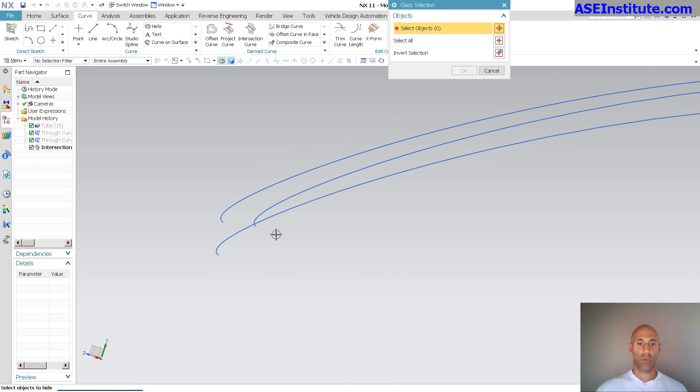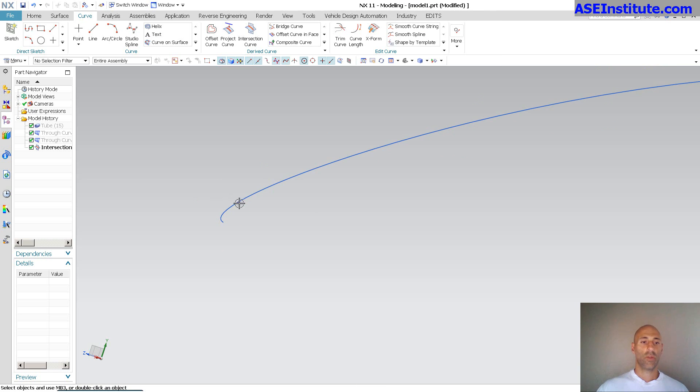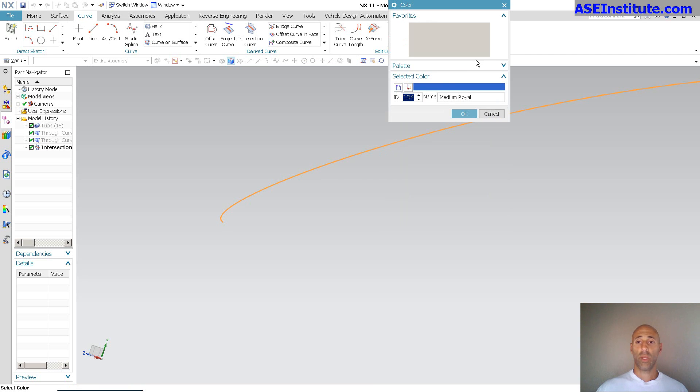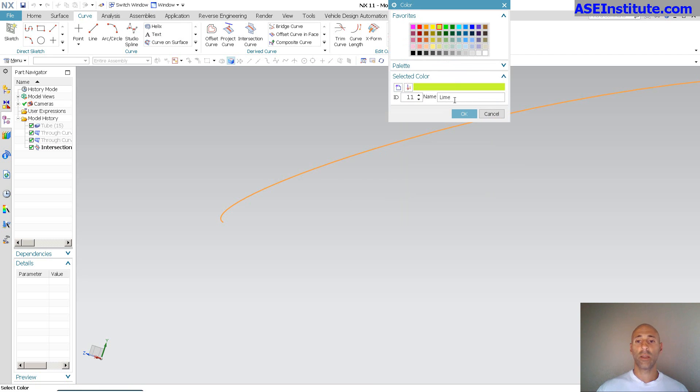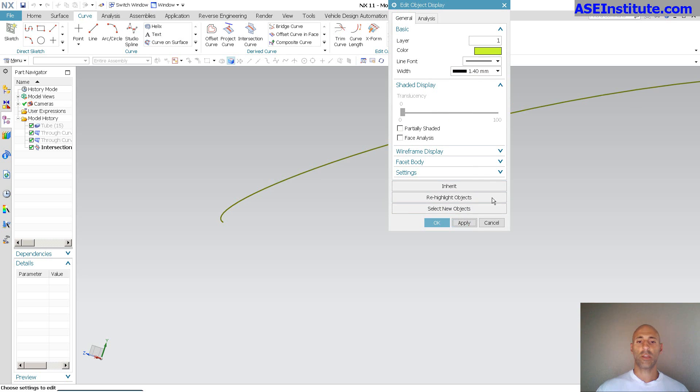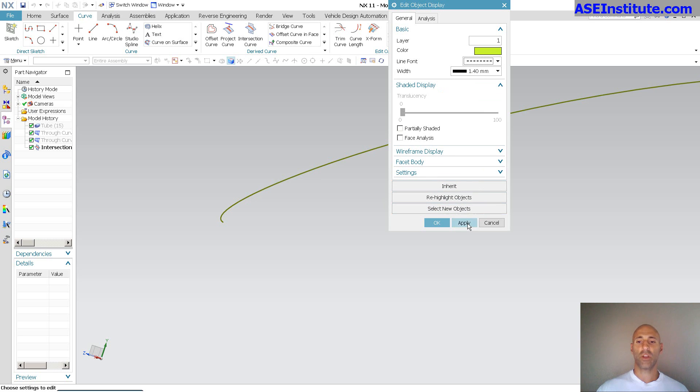And, whoops, missed a couple things. So, that's my new center curve, that intersection curve. Let me change the color of this. I'm going to go in. I'll make it nice and bright.